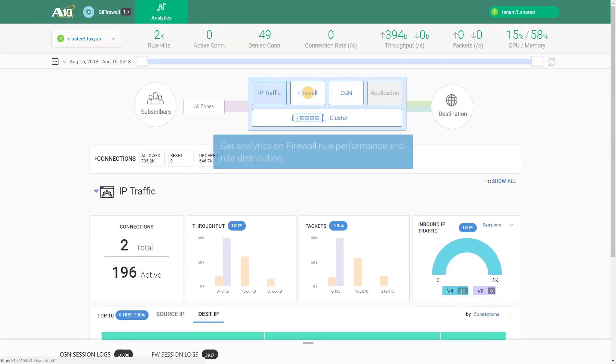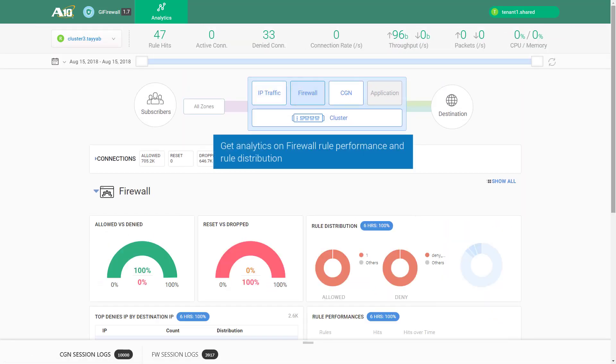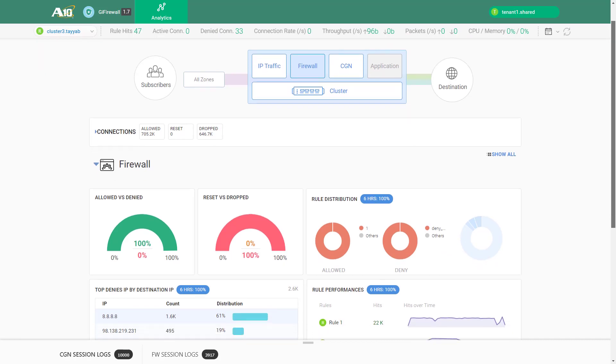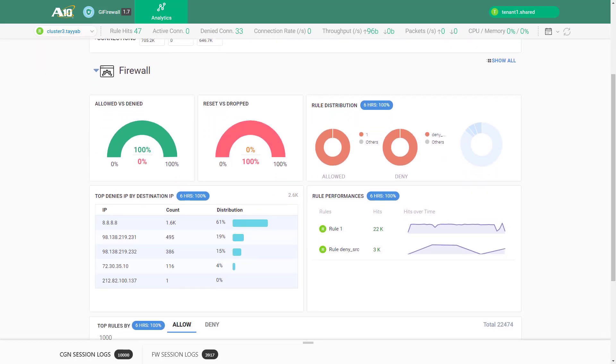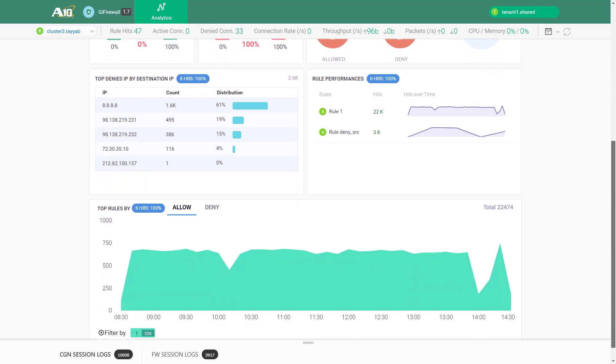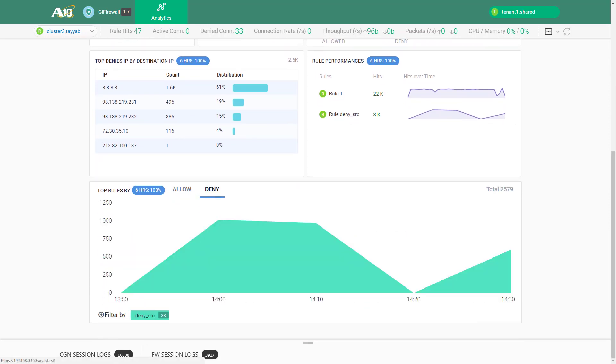Clicking on Firewall gives you detailed analytics for firewall rule distribution and performance. Here you can see hits for a firewall rule over time. You can filter the top rules for allowed versus denied traffic.